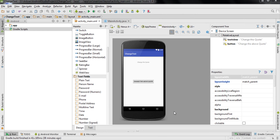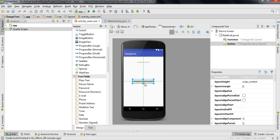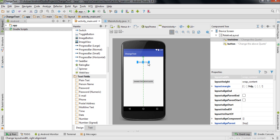Hey, what's up guys, welcome back, this is Dinesh here. In this video we'll be working with the EditText attribute in Android. In the previous videos we worked with the TextView and the Button, and now I'll show you how we can work with the EditText. You can write any text inside the EditText, and when you click the button, the text in the TextView will change to whatever you typed inside the EditText component.